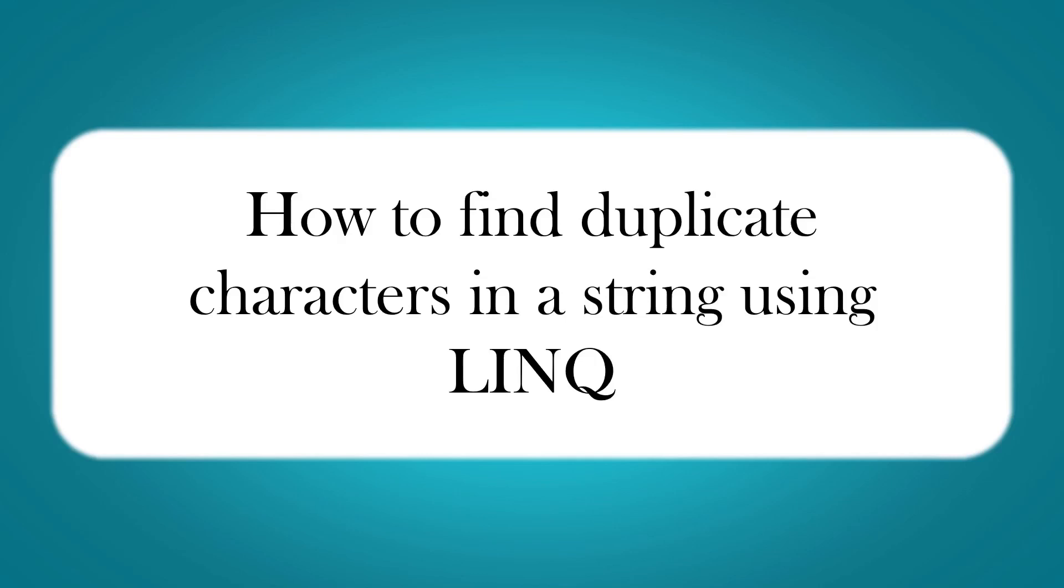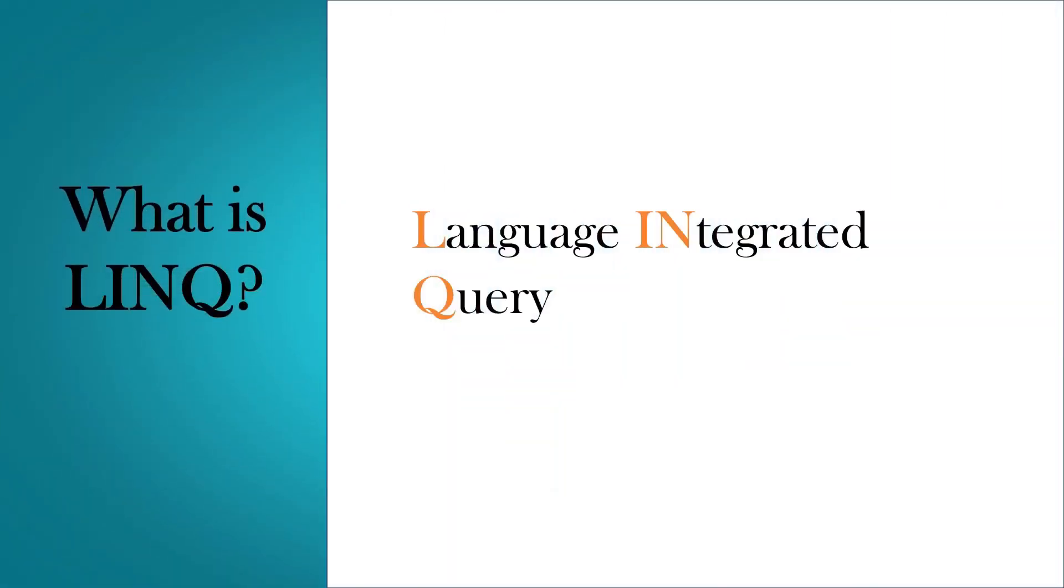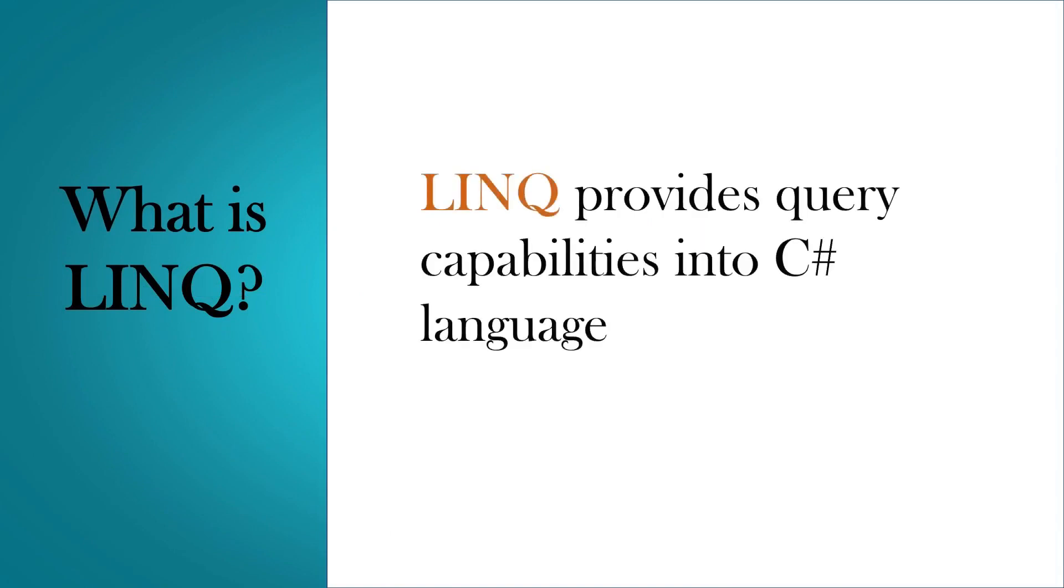Hi, this is Sahana. Today we are going to write a program that will find duplicate characters in a string using LINQ. If you don't know what LINQ is, it stands for Language Integrated Query. LINQ provides query capabilities into C# language.